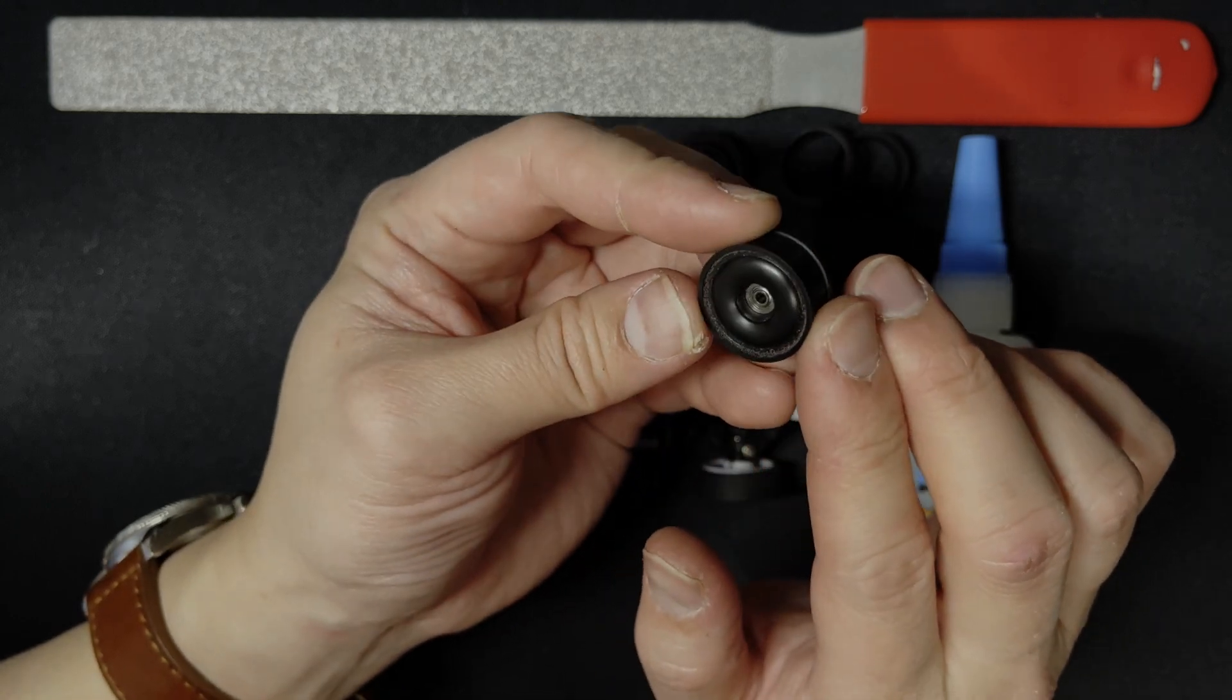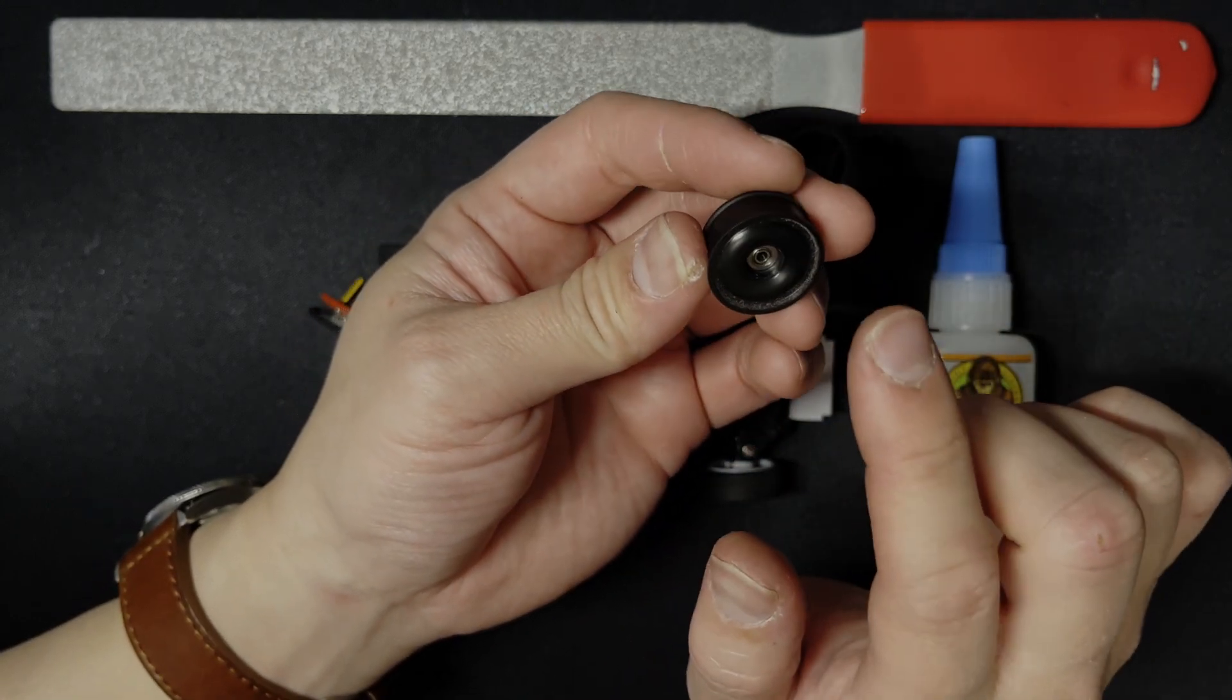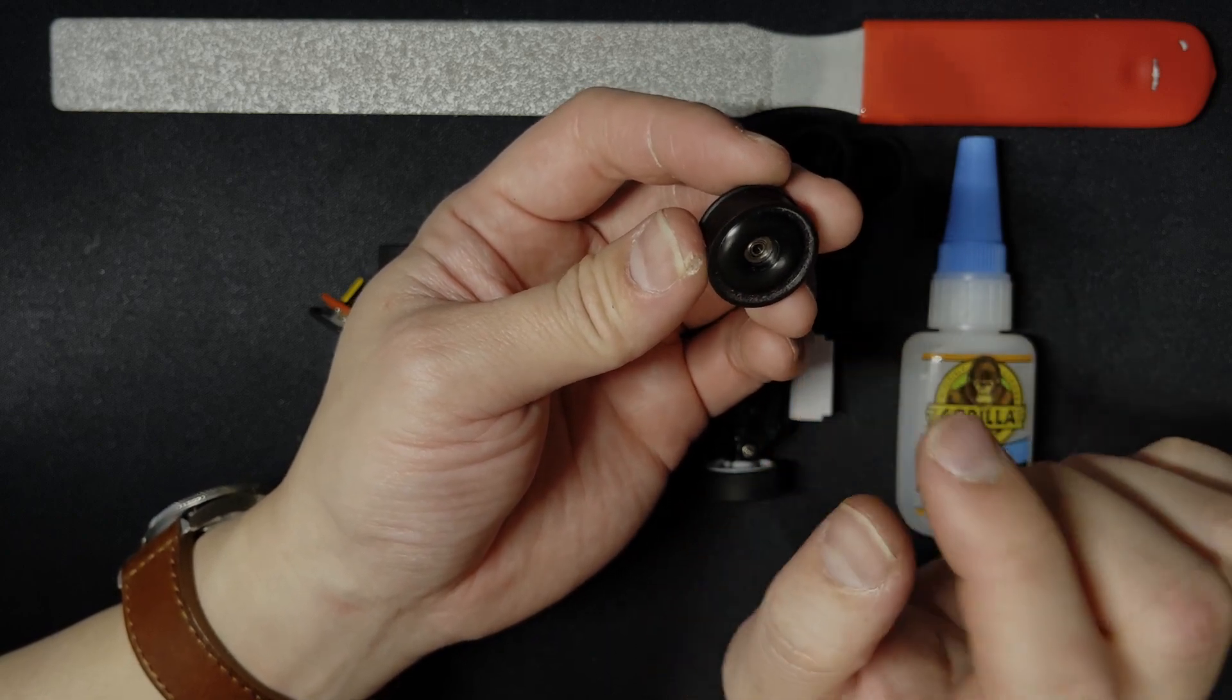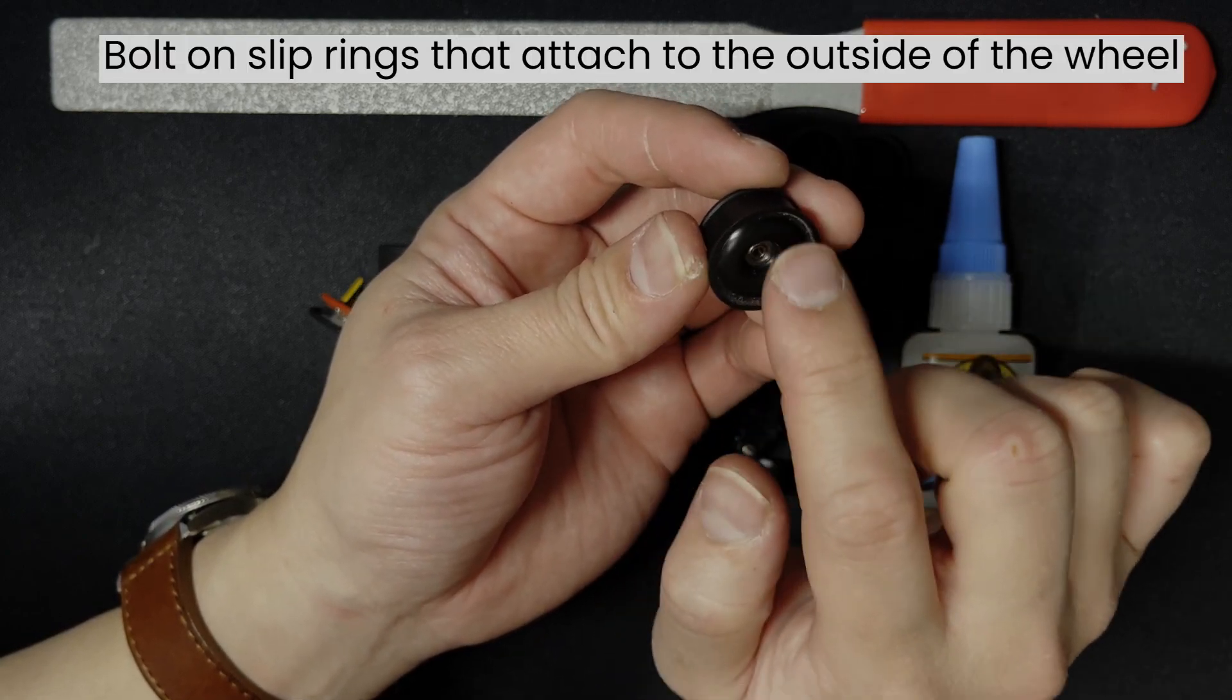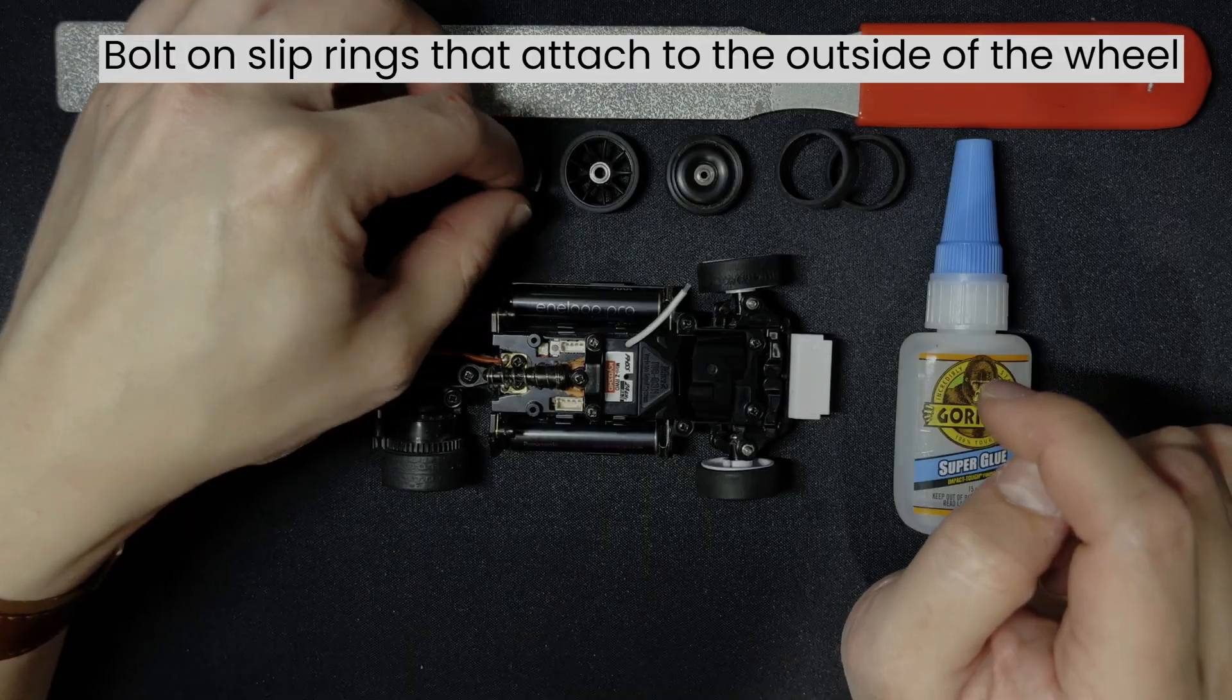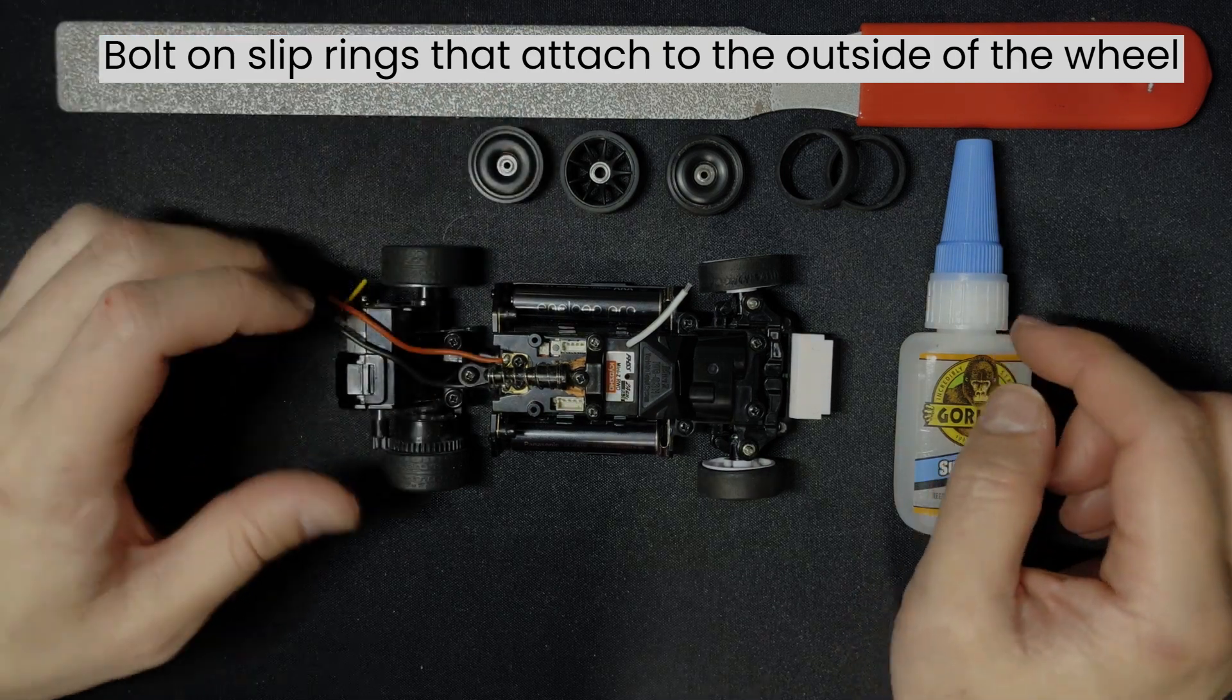There are a few different versions of this, and you can also buy wheels that use a bolt-on slip ring onto the outer, onto the wheel itself.